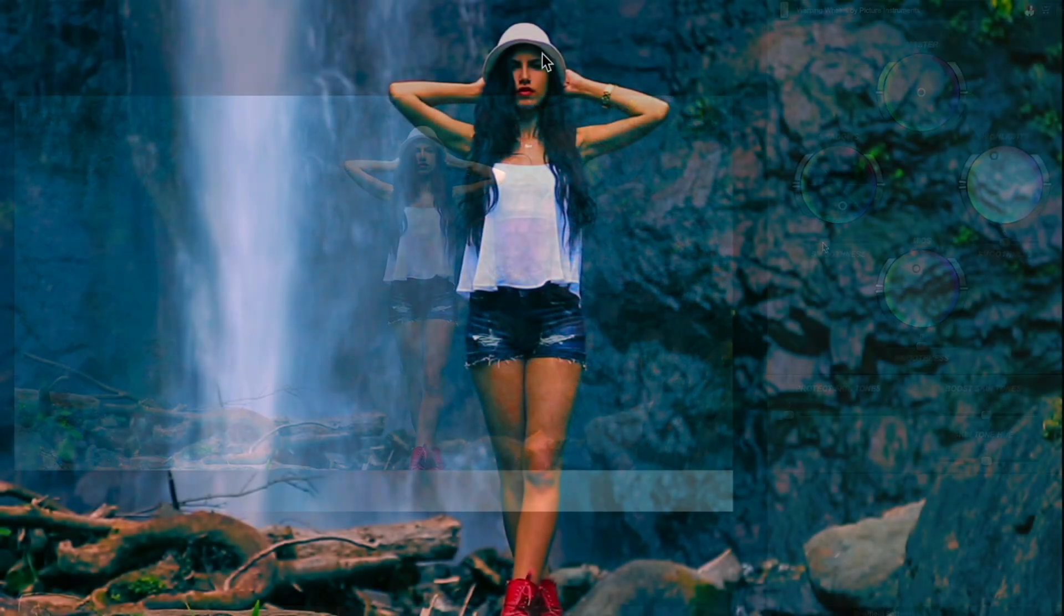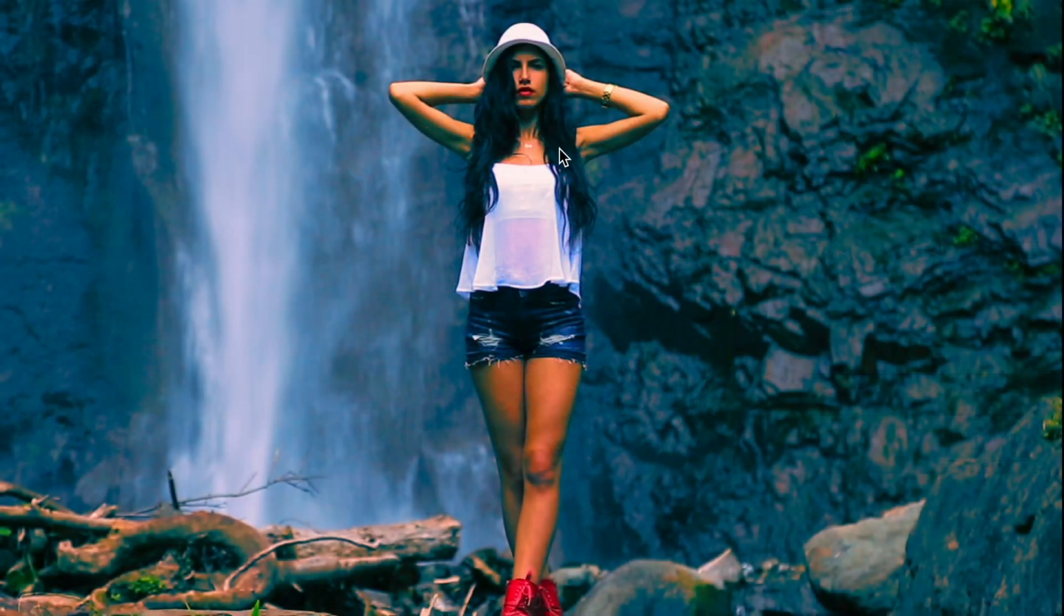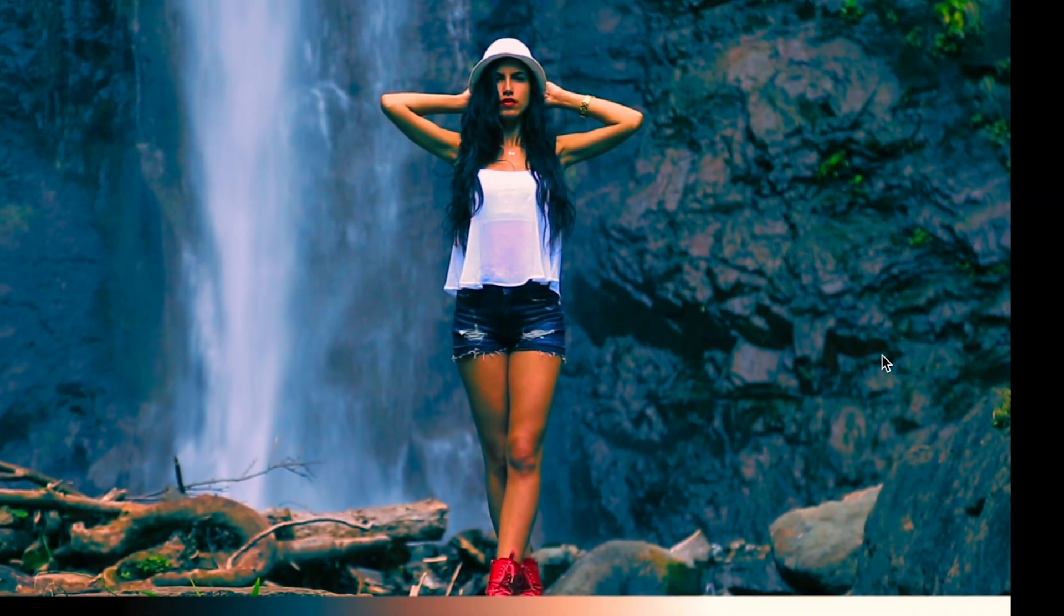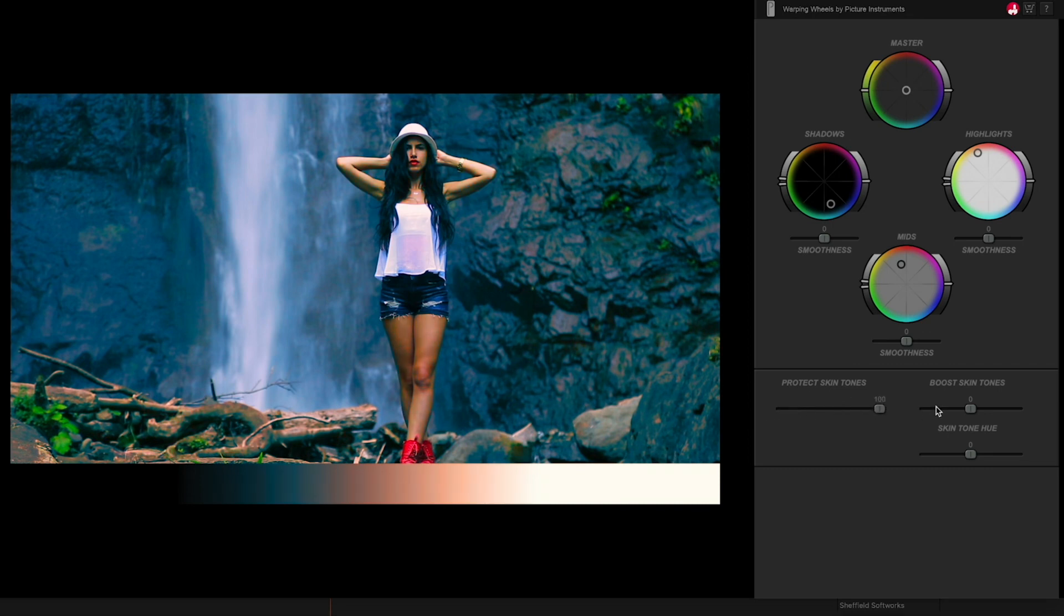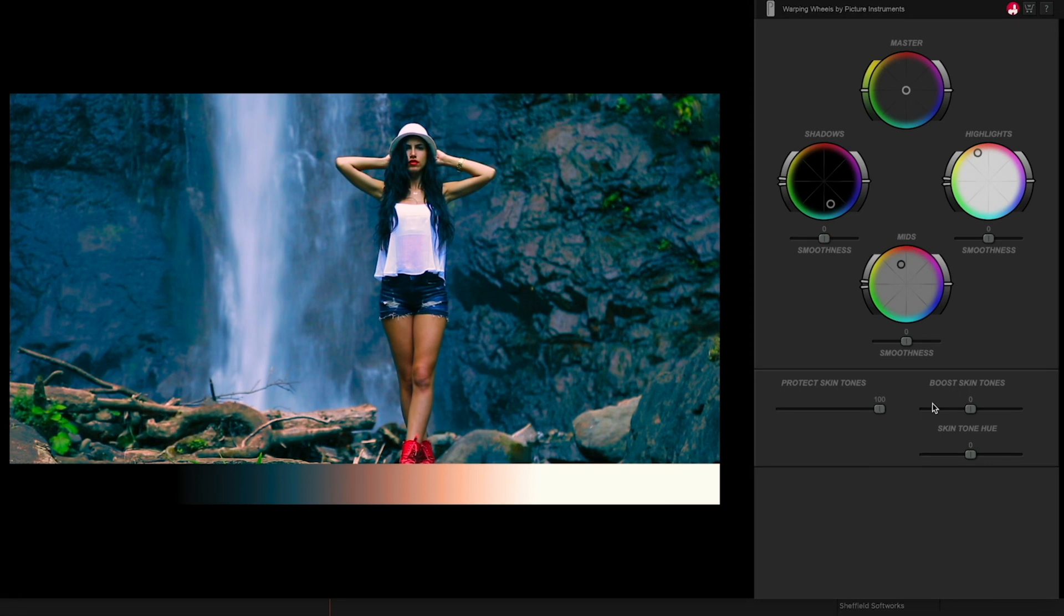Since it's easy to screw up your skin tones when making big changes to color, there are some unique ways to fix this. Simply use the Protect Skin Tones slider to make sure that all skin tones are unaffected by the correction.